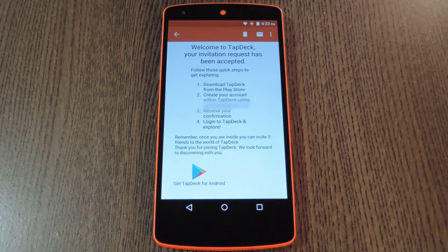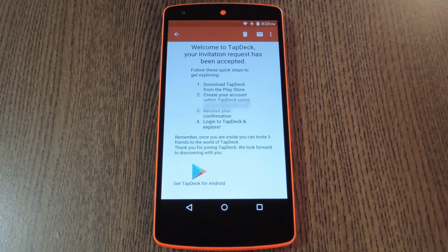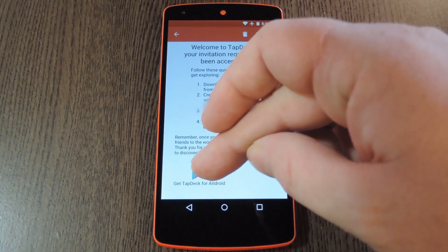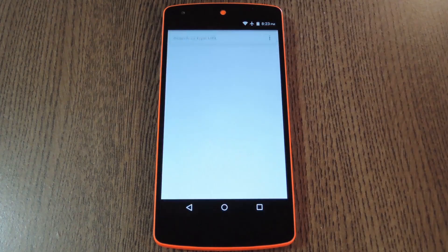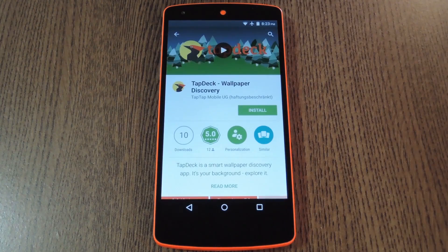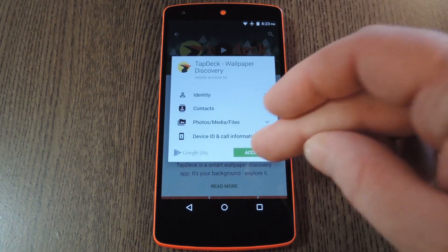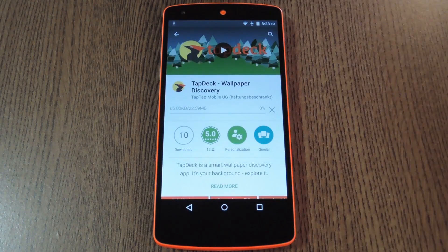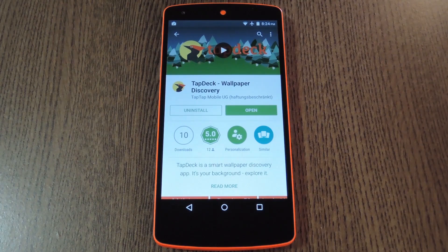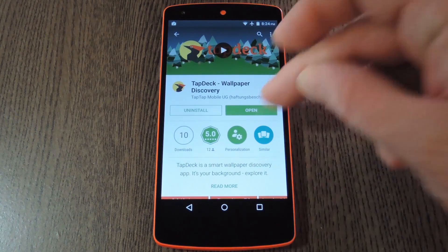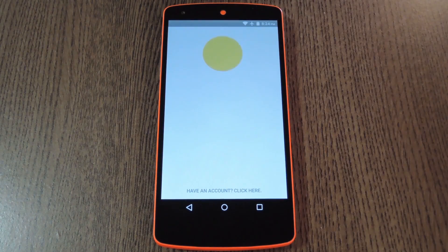Next up you'll get an email inviting you to the beta program. This might not happen immediately, but stay on the lookout nonetheless. When it comes through, go ahead and tap the Play Store link near the bottom of the email. From here just install the app like any other, and when it's done, go ahead and open it.